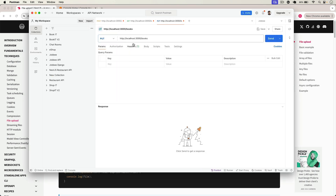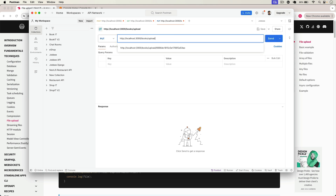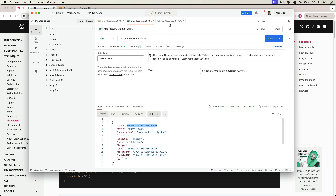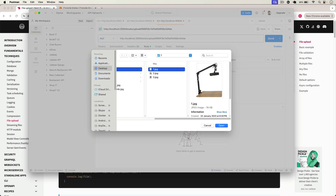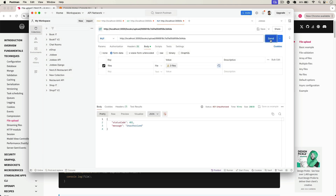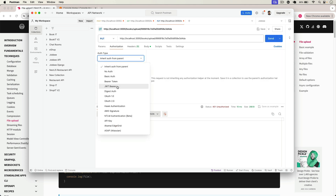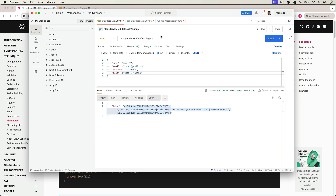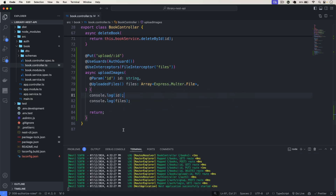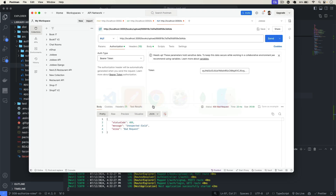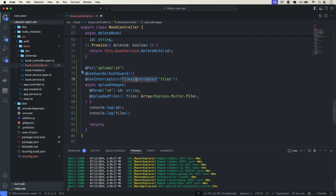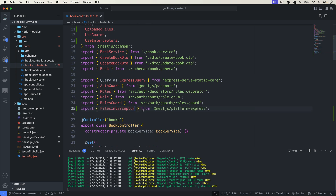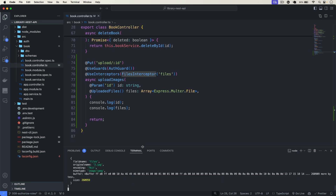Let me go to Postman in a new tab. The request is going to be PUT — slash books slash upload slash the ID of the book. In the body, form-data, I'll set the type to File and select three images. Clicking Send gives us Unauthorized, so I add a Bearer token in Authorization. After fixing the FilesInterceptor (it was FileInterceptor — wrong one), clicking Send now shows our three files and the book ID on the terminal.